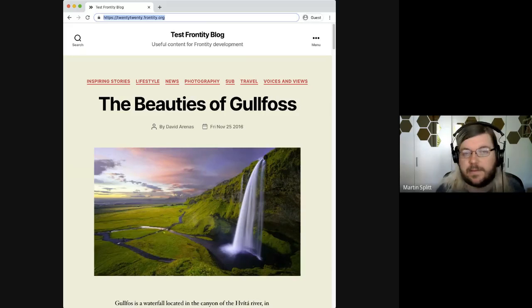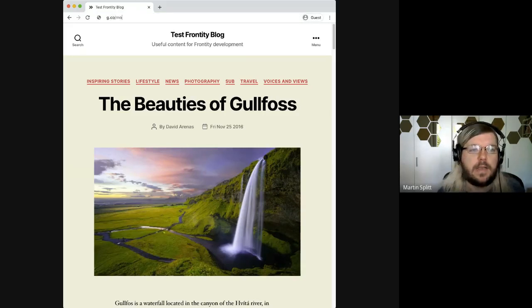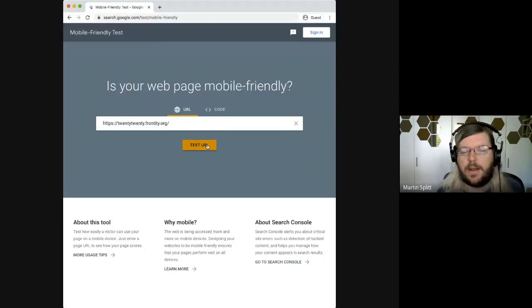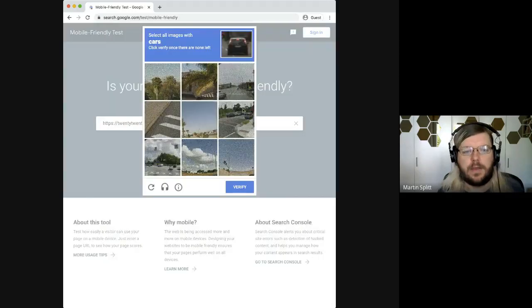The next thing I like to do is the mobile-friendly test to check if there's any surprises or problems with actually getting to the content.